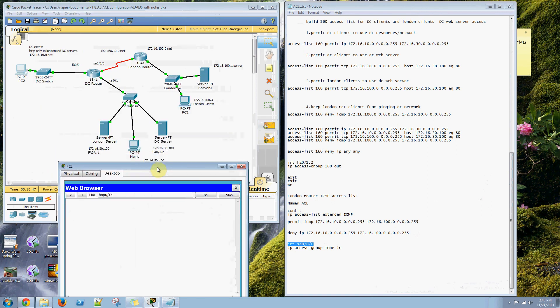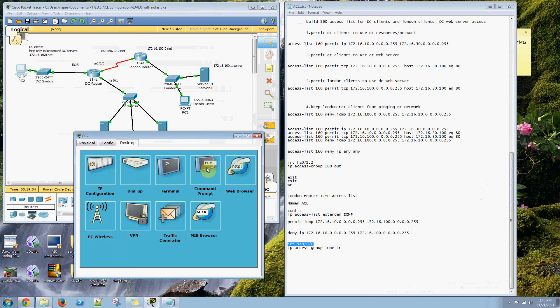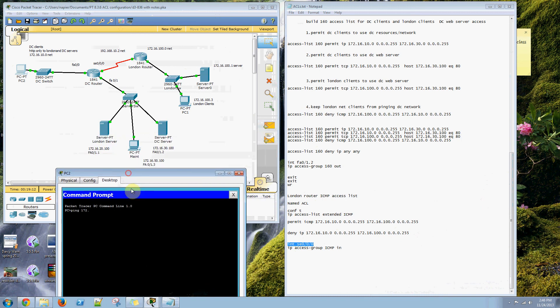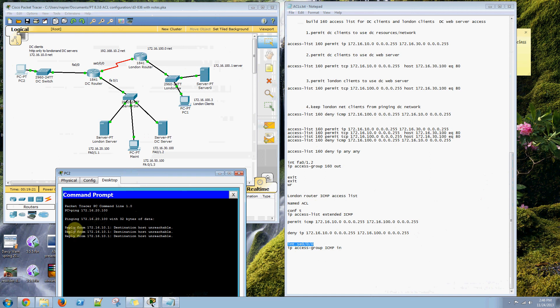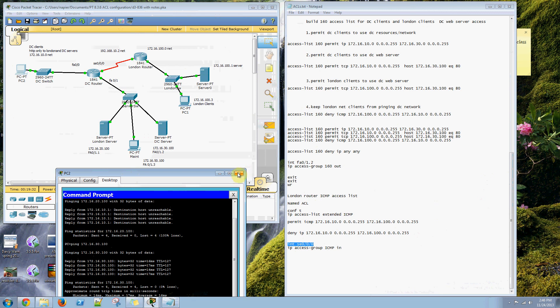Let's do the 172-dot-16-dot-20-dot-100. I'll try the 30-dot-100 so we can get web access on either one of those. Now if we ping 172-dot-16-dot-20-dot-100. We can ping... Nope, we can't ping that. Can't ping London server. Let's see if we can ping our DC client to the DC server. We can ping that.